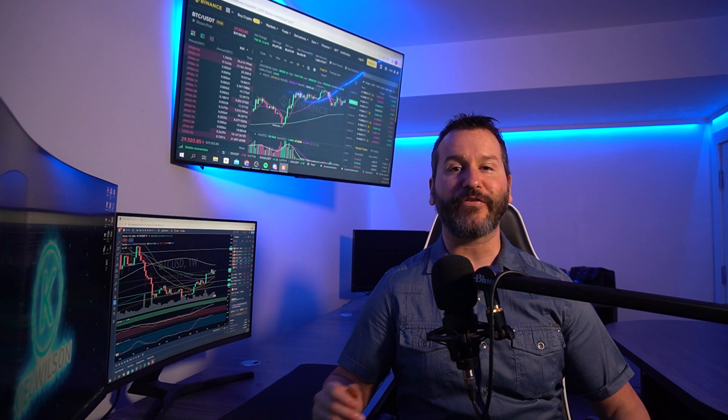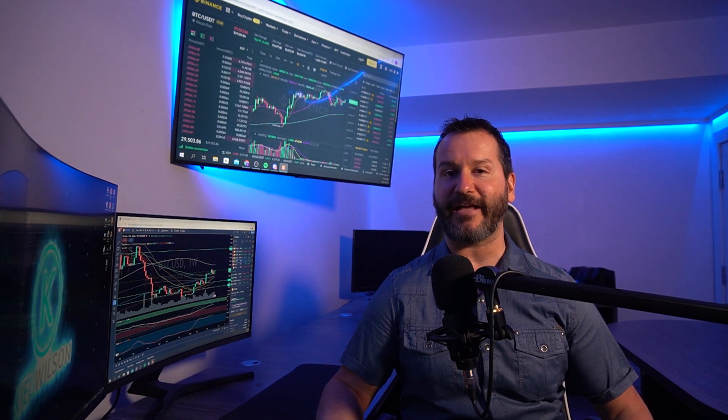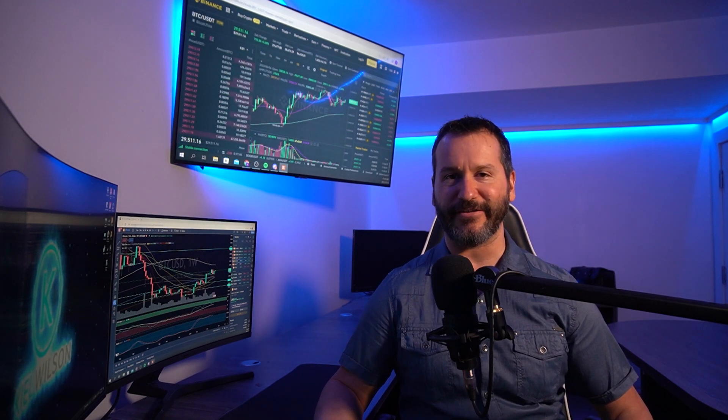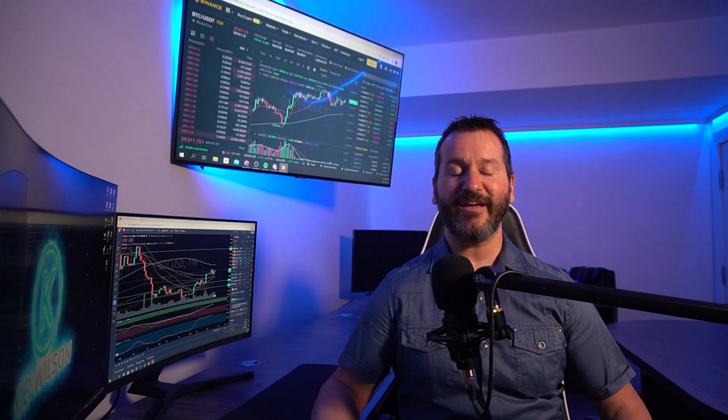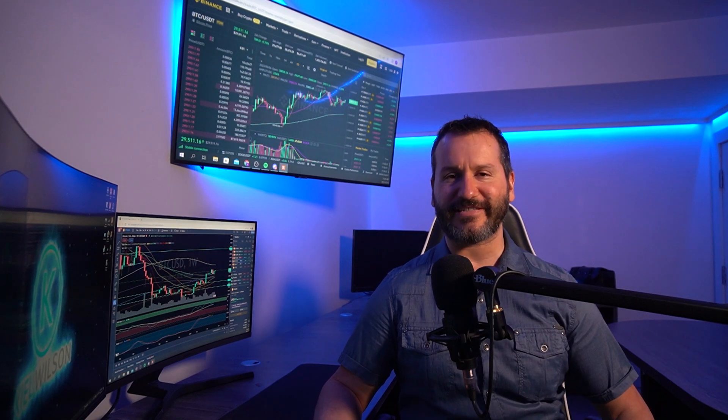If you got some value out of this video, don't forget to leave a like and hit subscribe. Also feel free to check out my other Binance tutorials in a playlist on my YouTube channel. Thanks so much for coming by and checking out this video. Looking forward to seeing you in the next one, and until then, have yourself a powerful day.